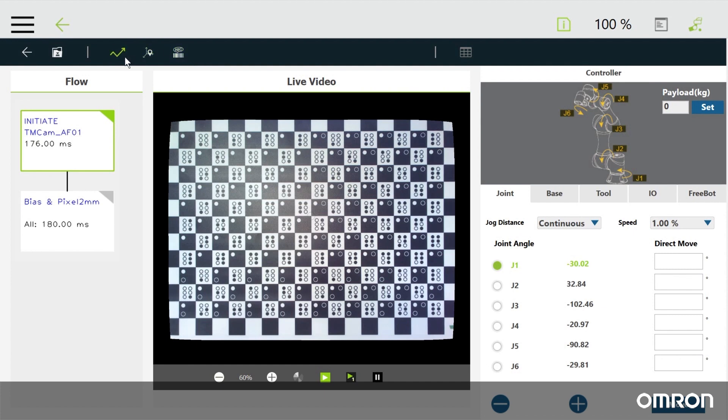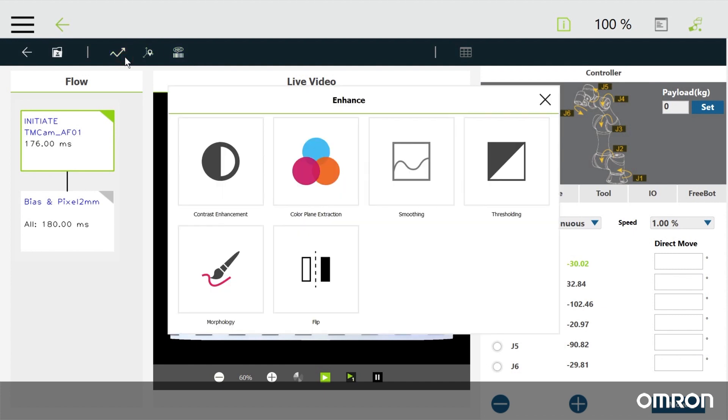Click enhance. These tools can adjust the camera's image contrast, extract colors from it, smooth it out, make it grayscale, use morphology, and flip the image.